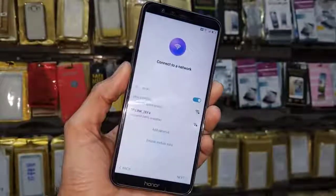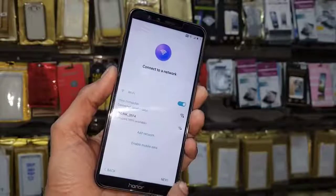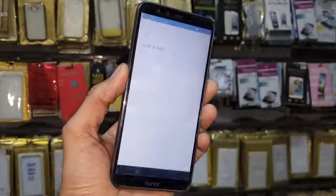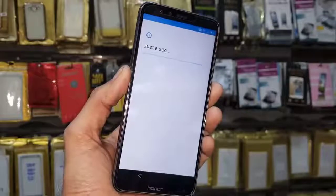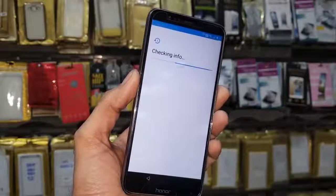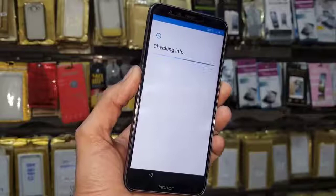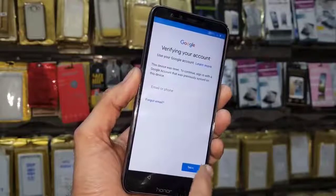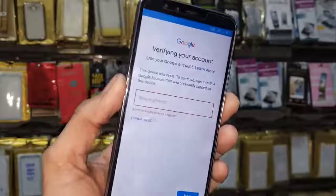First of all, let me show you that this device is asking for a Gmail account. After that we will unlock our device. I have connected my Wi-Fi. Let's check the account information. All the important files are put in the description. You can see this device is asking for a Gmail account.